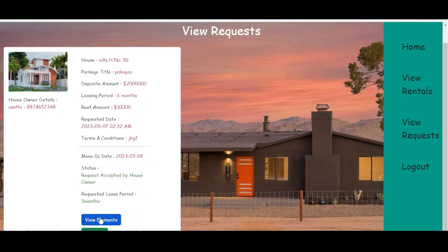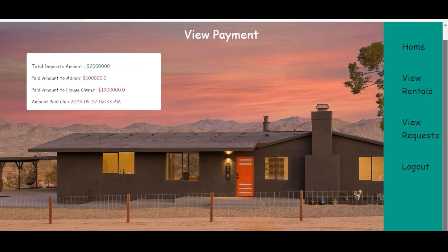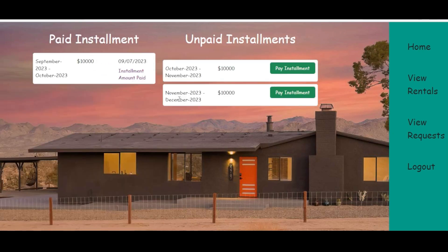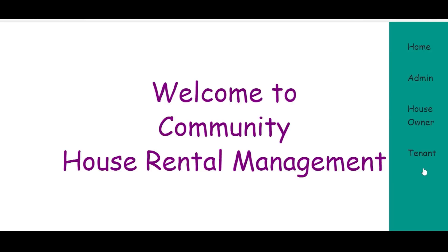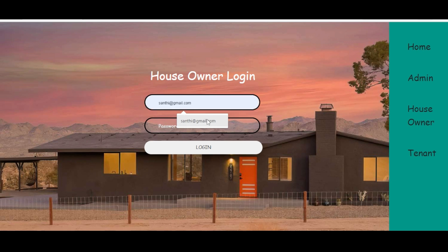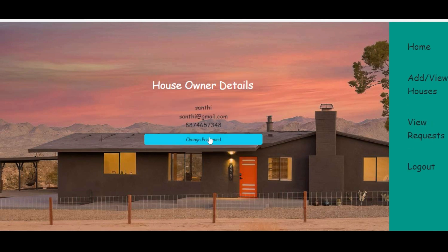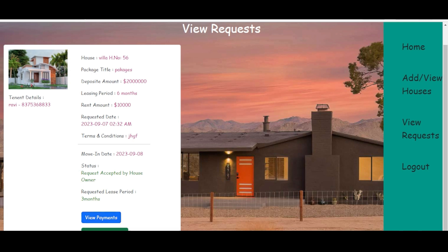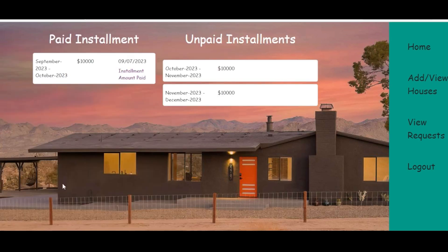The tenant can view the payment history and view the installments — paid and unpaid. The house owner can also view the tenant's paid and unpaid installment status by clicking view property and view installments.